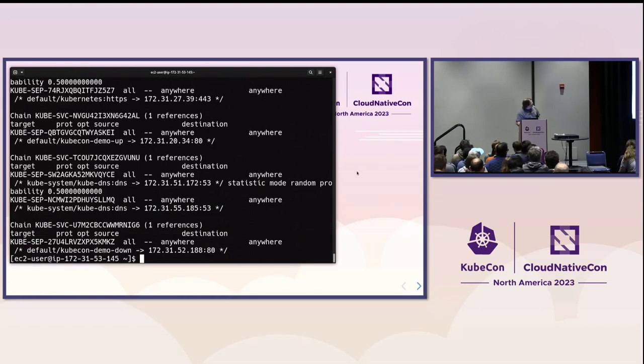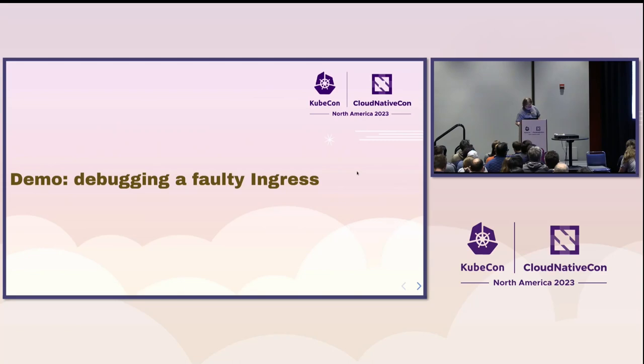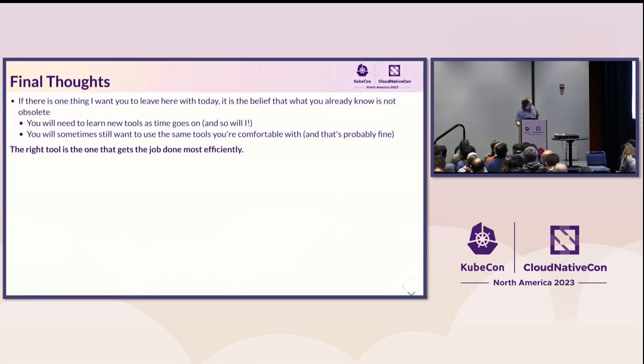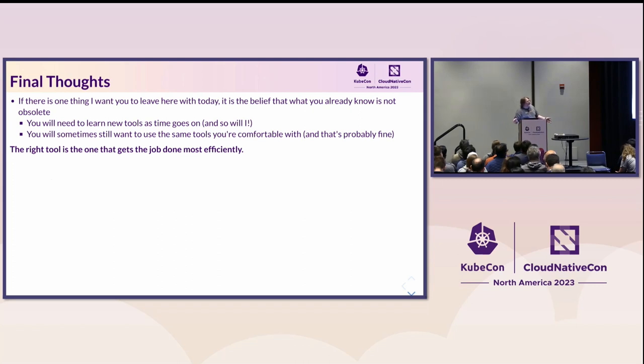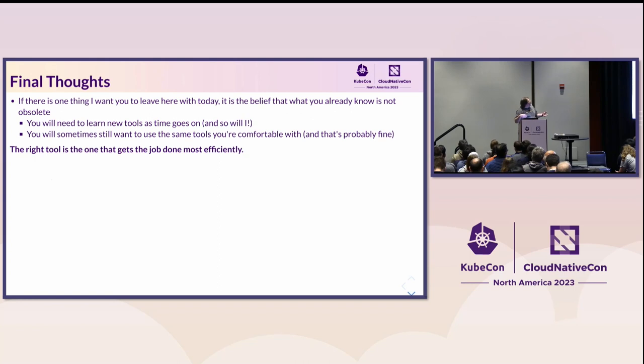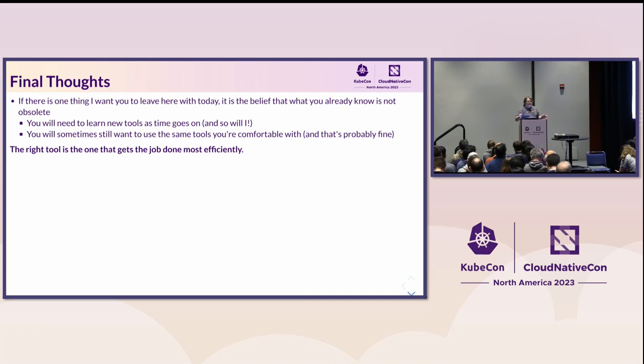So, wrapping up. I have about five minutes left. I'm going to wrap this up real quick so we have some time for Q&A. If there's one thing I want you to go away from here with, it's the idea that just because you're a beginner with Kubernetes doesn't mean that you don't know anything useful. Everything you knew about host networking and Linux networking before continues to be useful. You're going to need to learn new tools. I'm going to need to learn new tools. You're sometimes still going to want to use the same tools that you got. And that's fine because the thing I always tell people, they go, well, I don't really know how to use that new tool. Use the tool you know how to use if you know how to use it in the way that you need to use it. The right tool is the tool that gets the job done most efficiently.